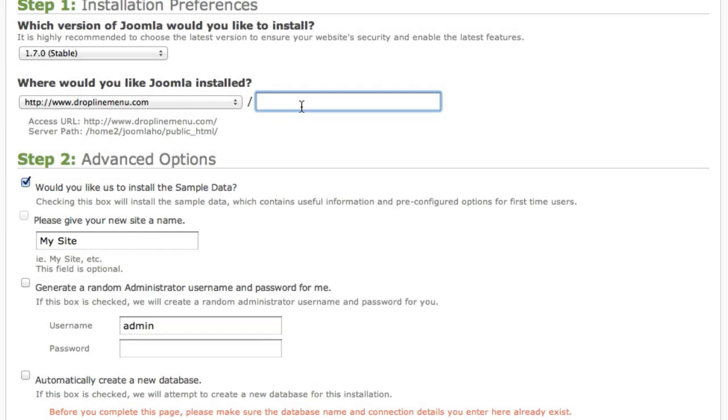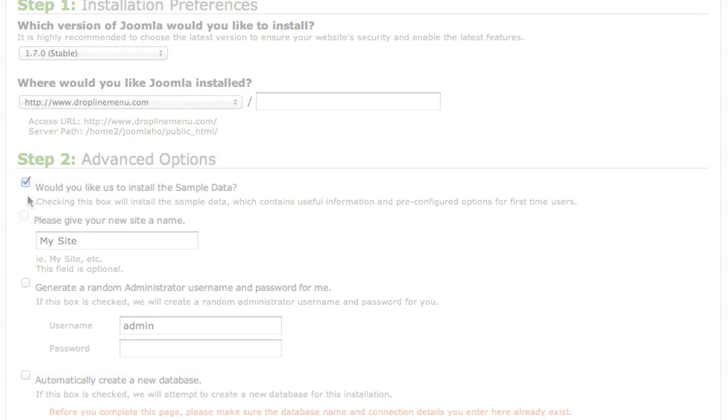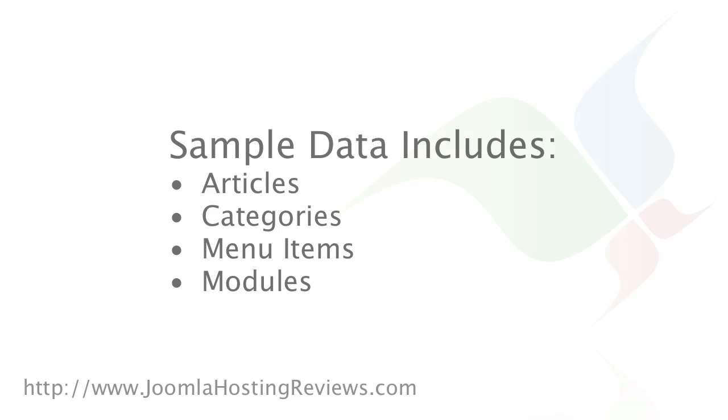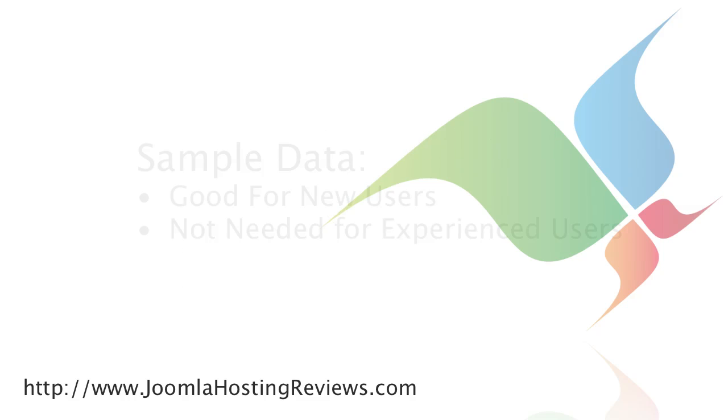The second part of this step is you can select some advanced options. First we have the ability to install sample data so let's talk about sample data for a second. If you're new to Joomla sample data is very helpful. It installs all your menu items, categories, articles,